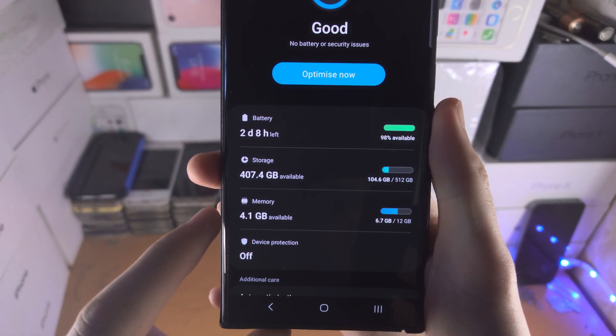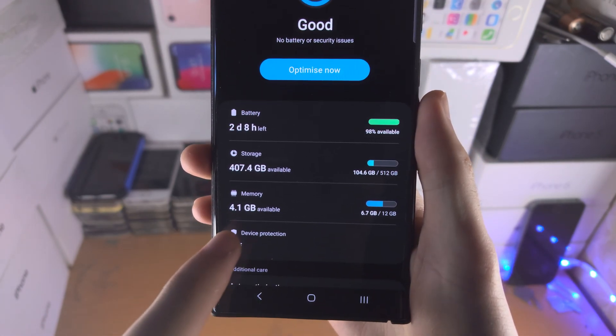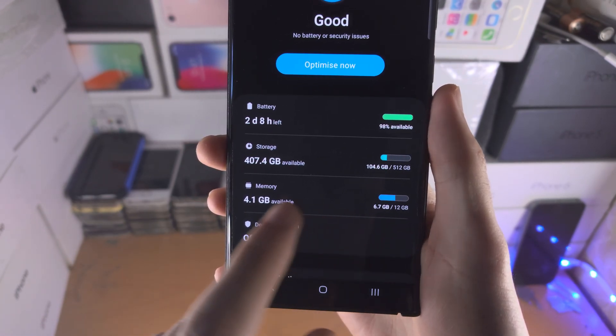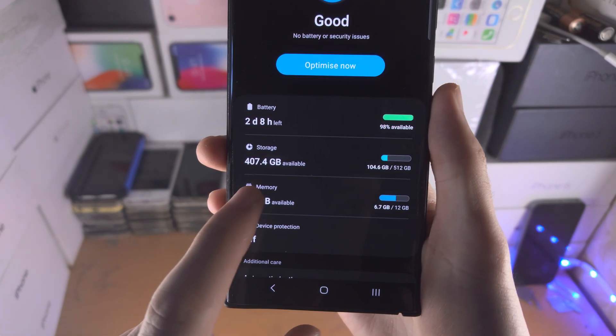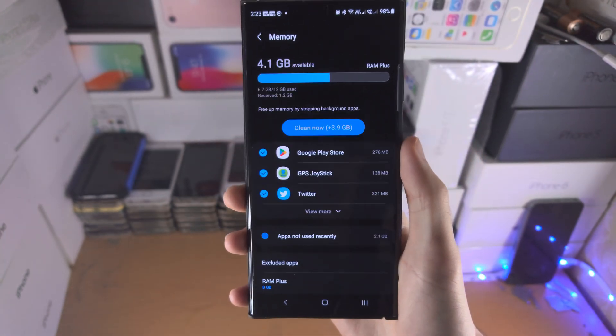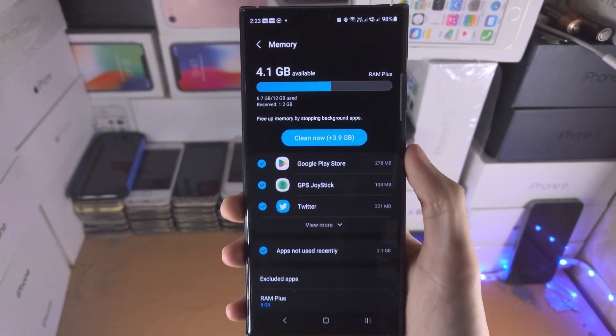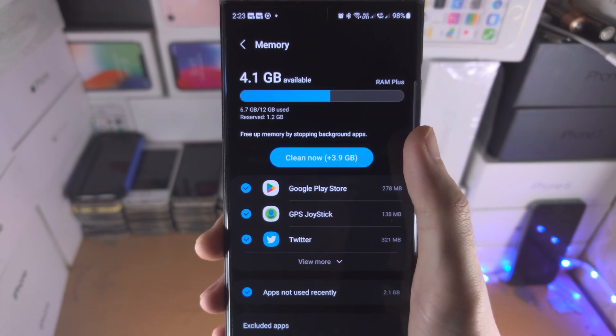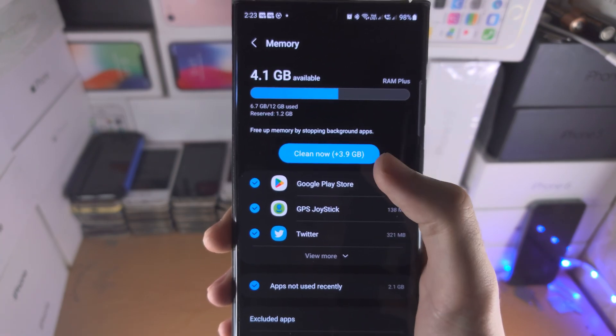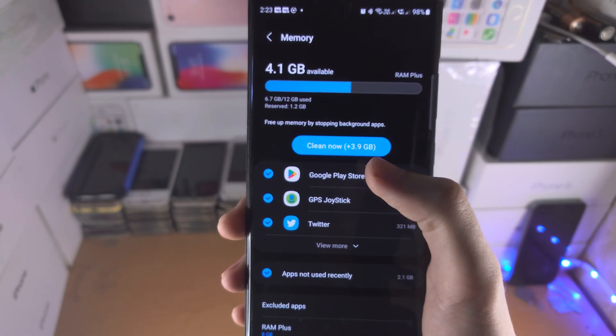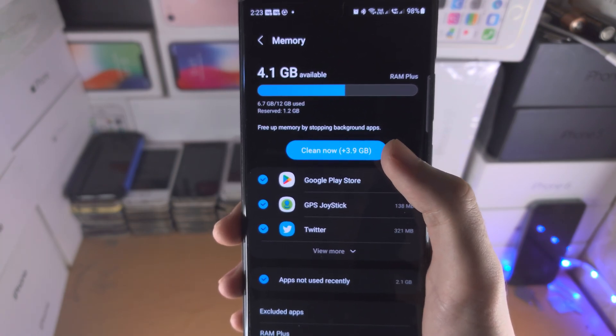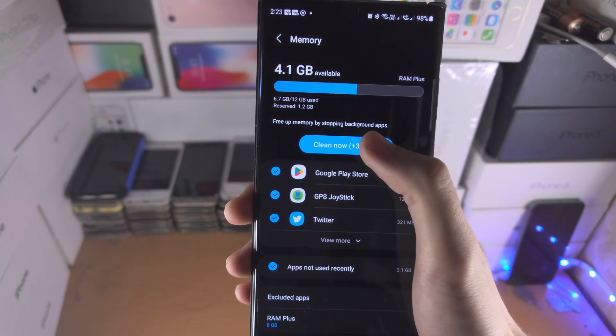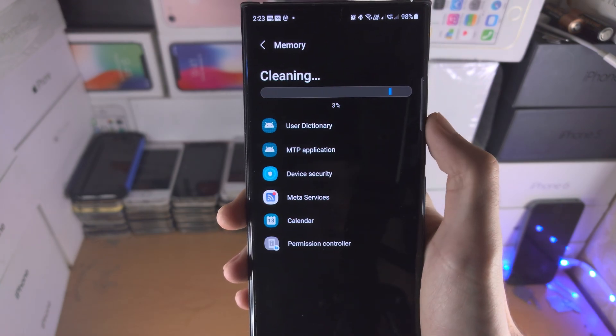We now see the memory, the amount available compared to the total. We're going to tap on this one, and we have the option to clean the memory so we can stop the background processes. I'm going to tap on it.